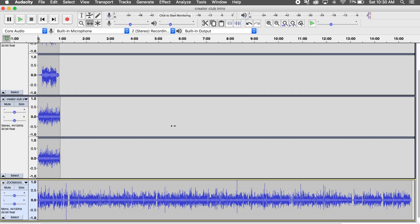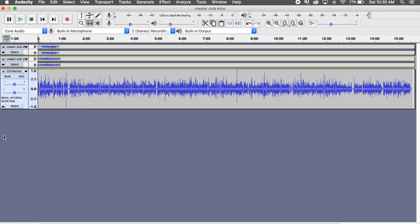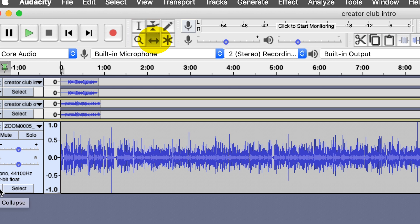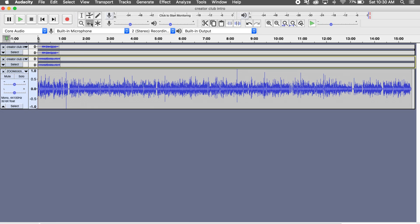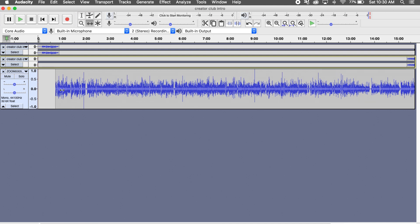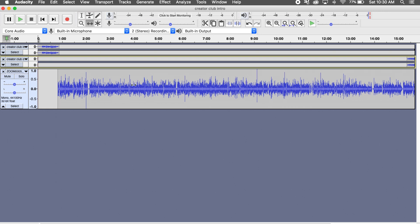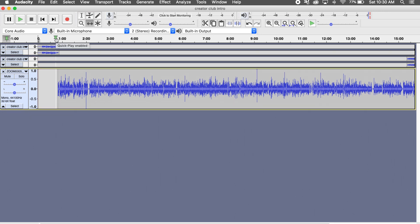Next, we want to make sure that the sections of our podcast are in the chronological order we're going for. Select the time shift tool, which is a line with two arrows pointing left and right. Once you select this, you can click and drag on any of your tracks to rearrange it in the timeline. Make sure your intro is lined up with the very beginning, that the body of your podcast starts at the end of your intro, and that your outro starts at the end of the body section.